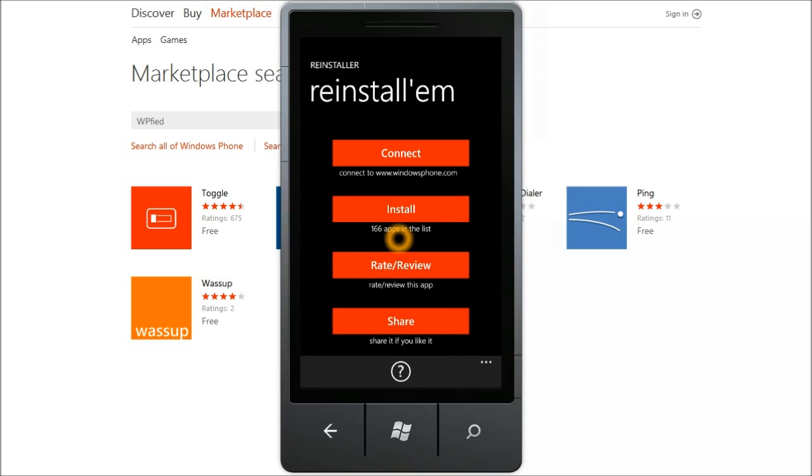I would have really liked an ability to directly start the download of the apps but the current platform doesn't allow that.